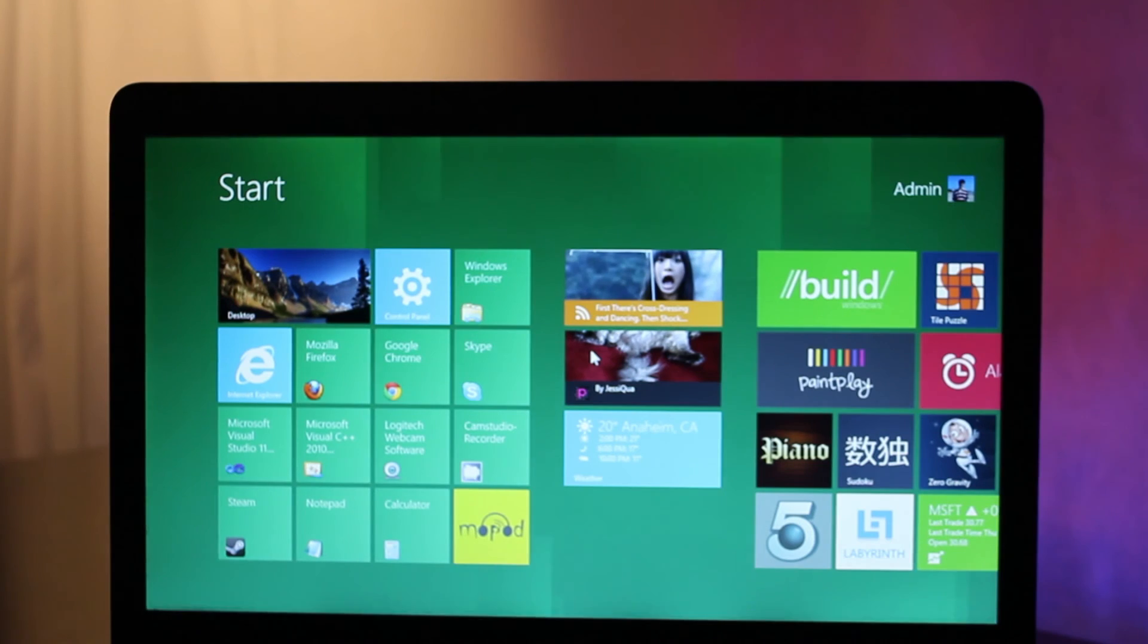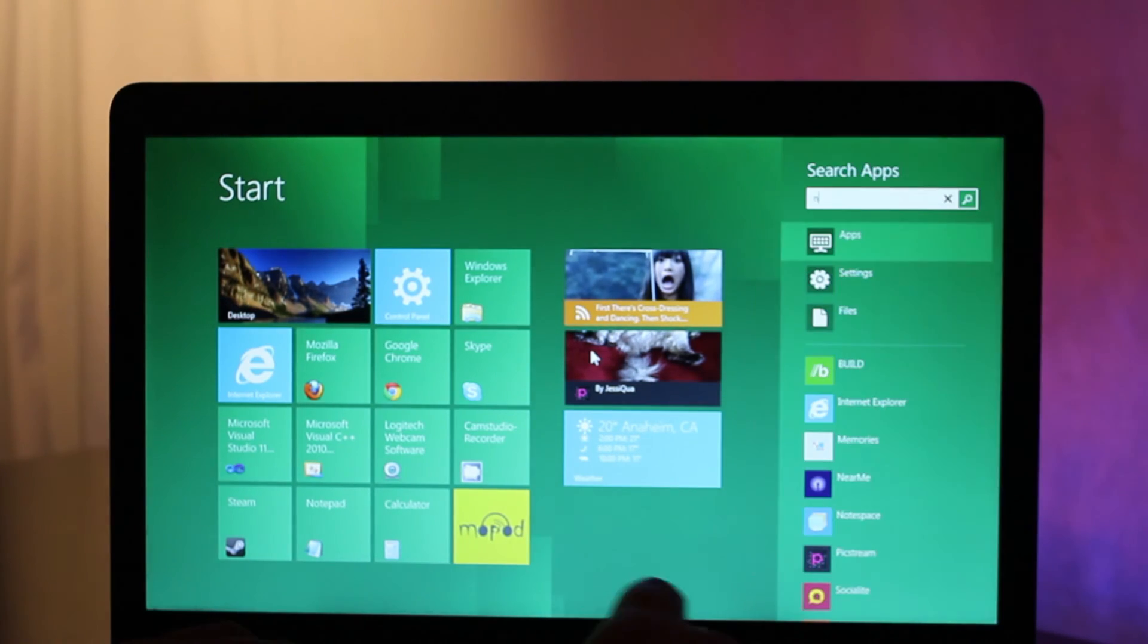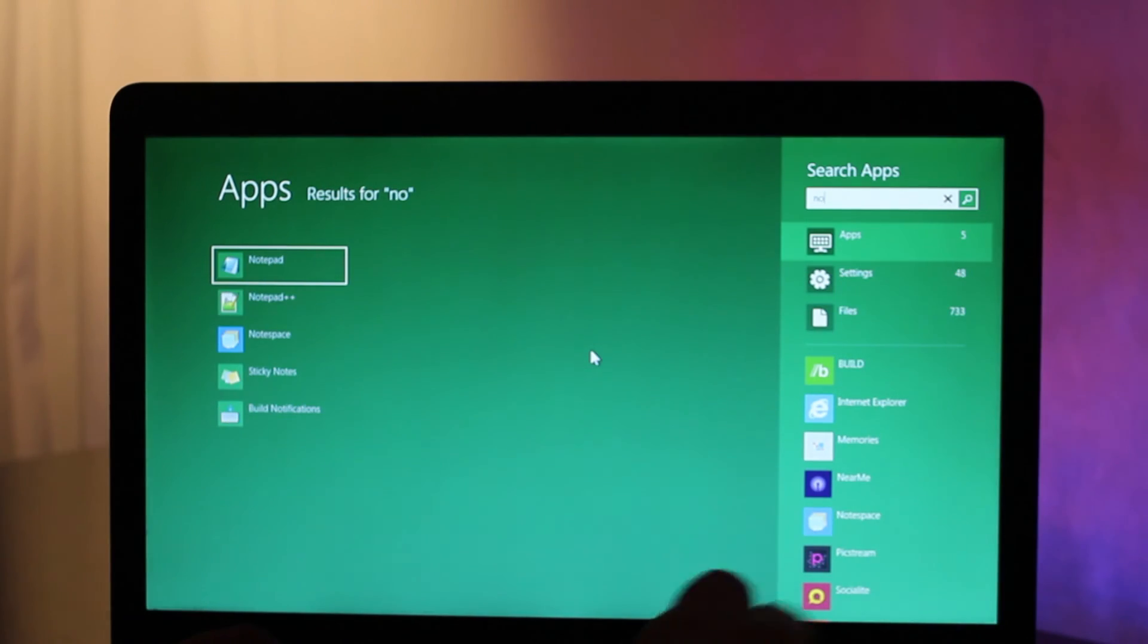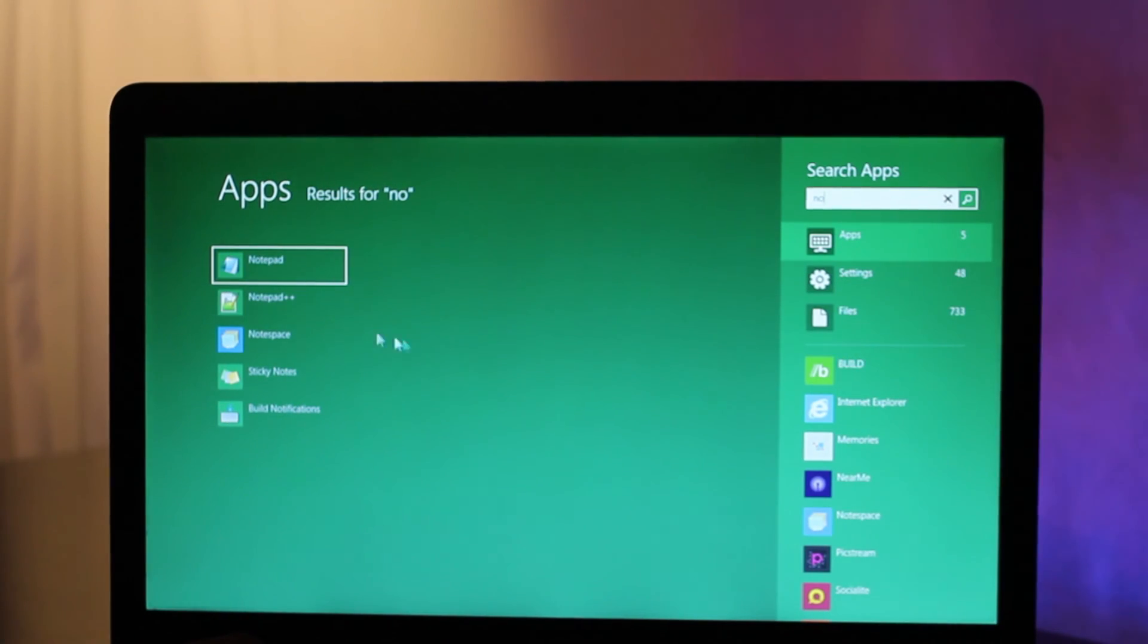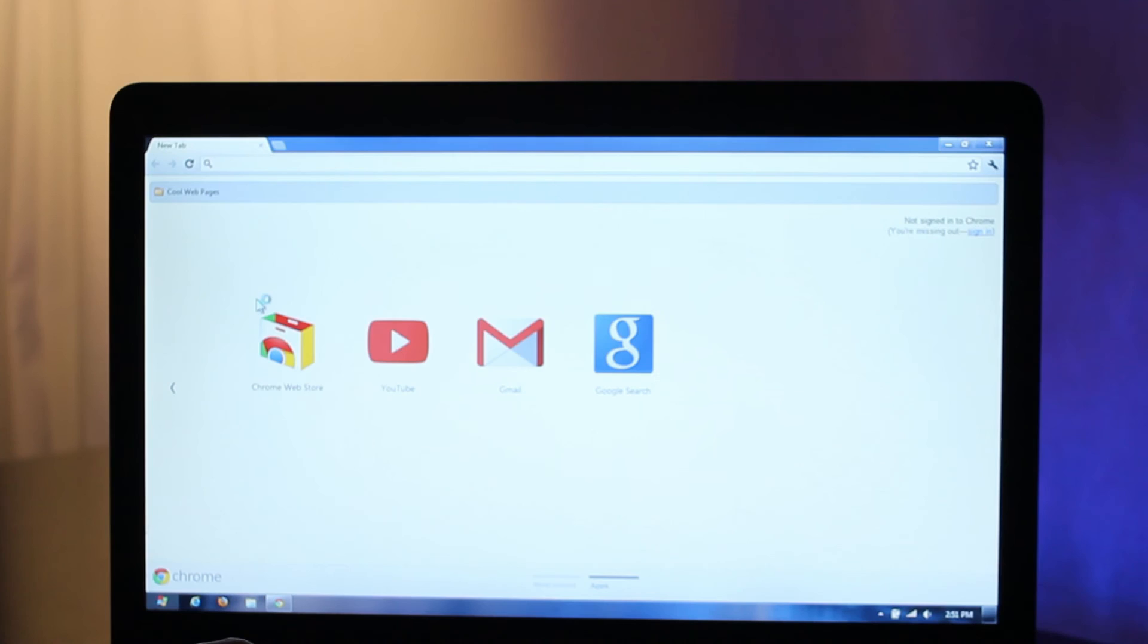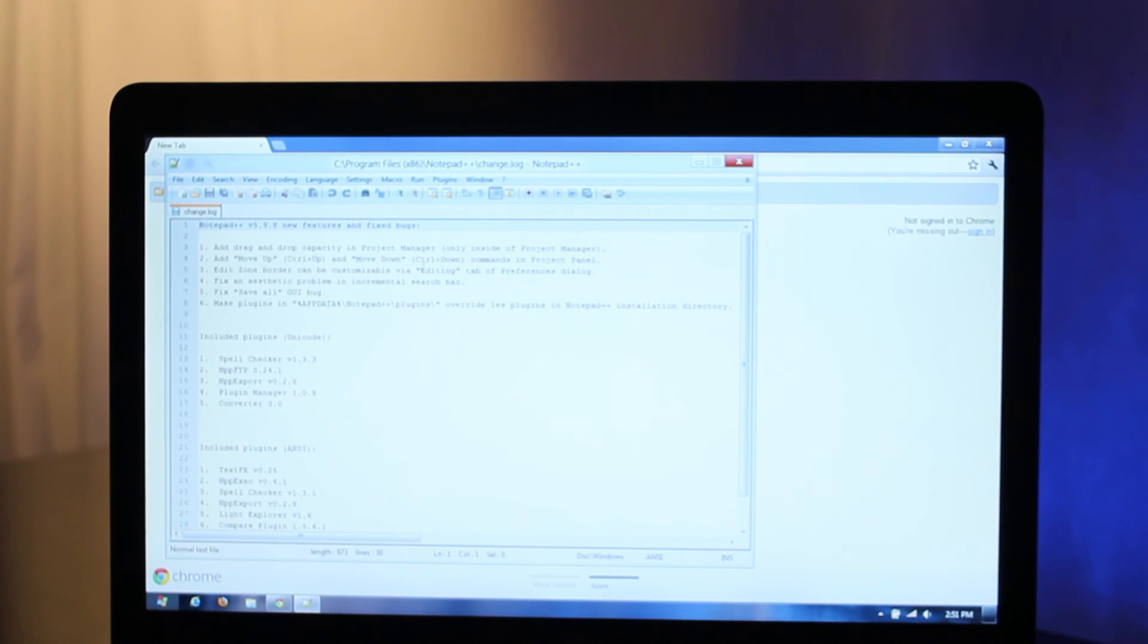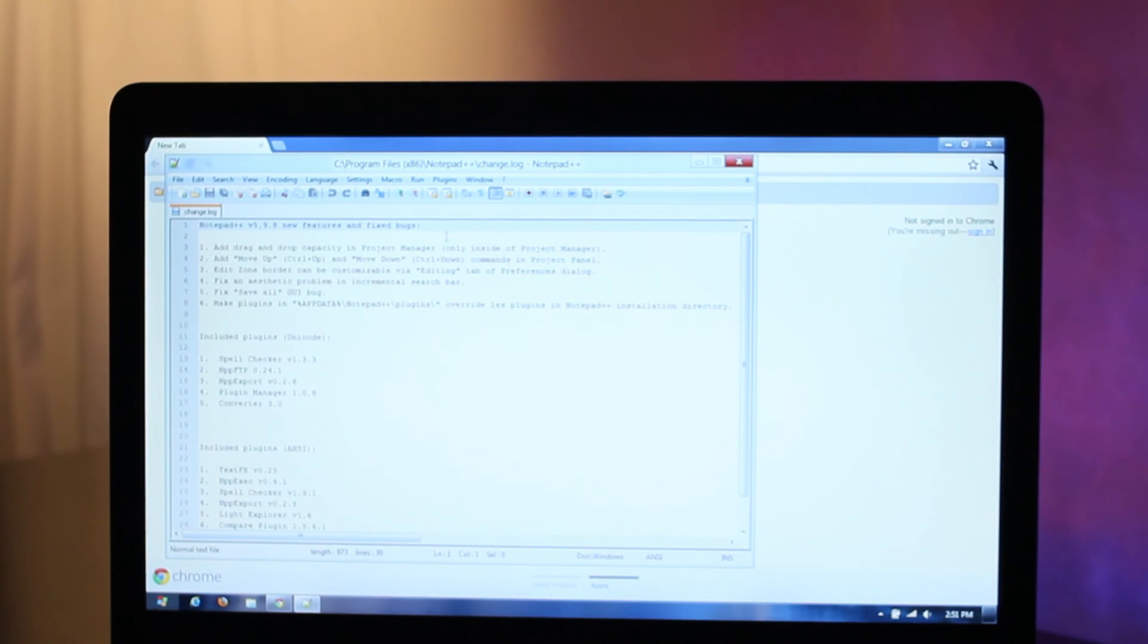And you can also do searches. You can hit the Windows key, type in any character, and you'll start doing a search. You can pull up your programs just like you would with the start menu.